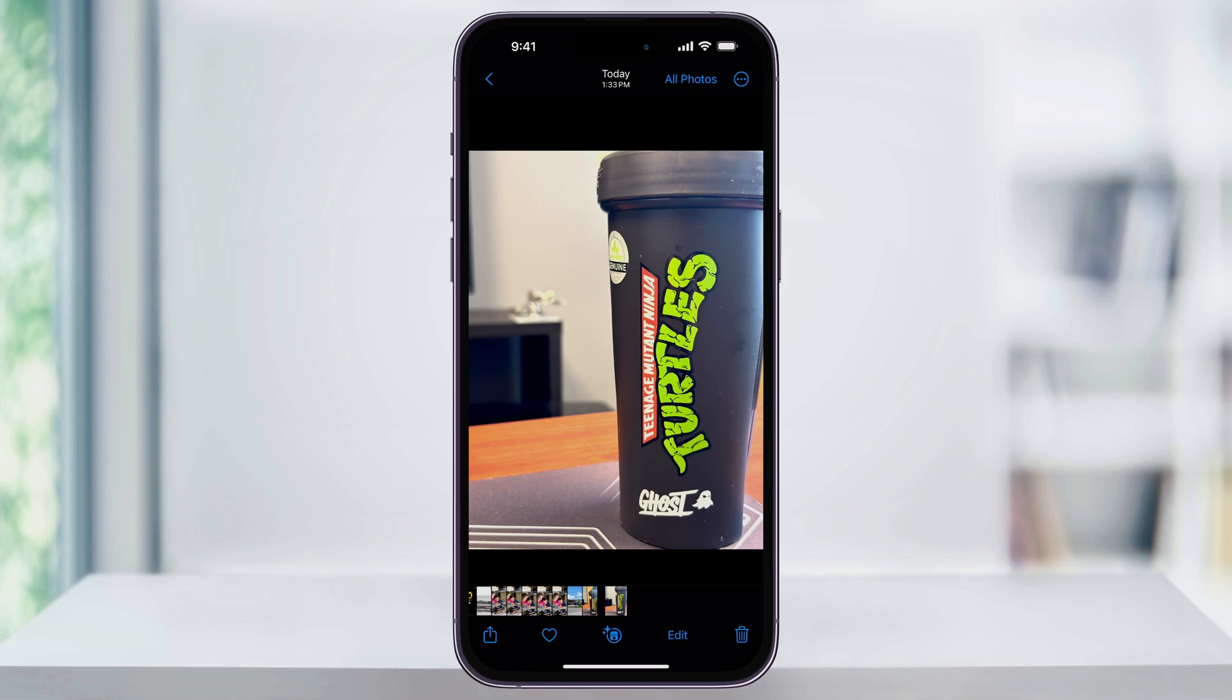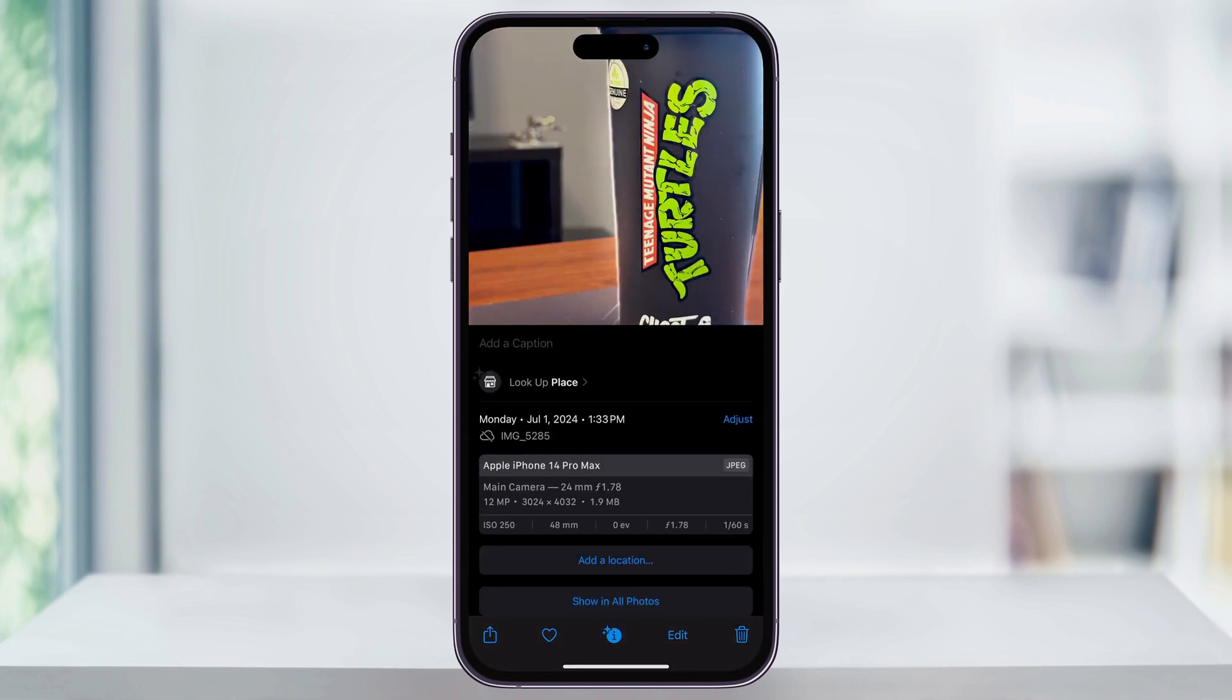And if we look here at the photo again, we can swipe up, and now instead of HEIF, we can see that it was taken as a JPEG. And that's how you take JPEG photos on your iPhone. Thanks for watching.